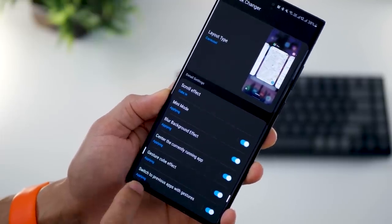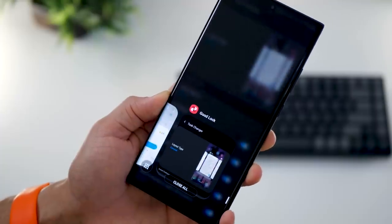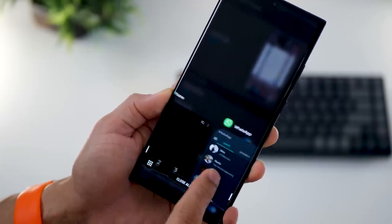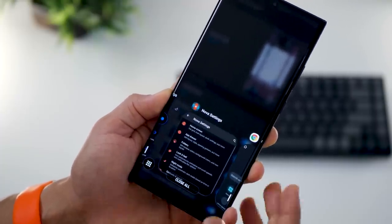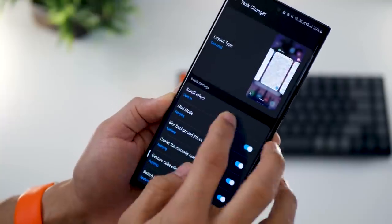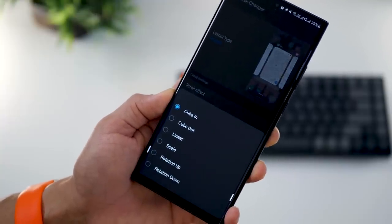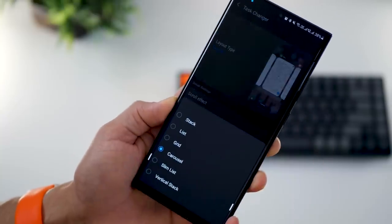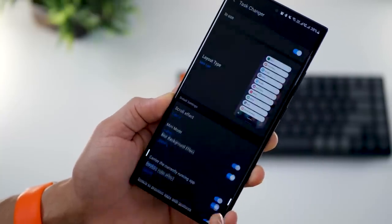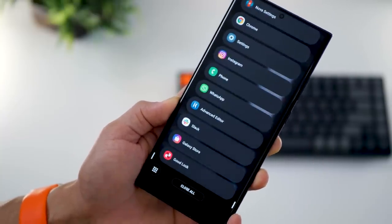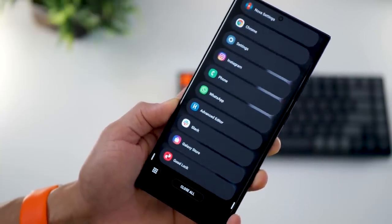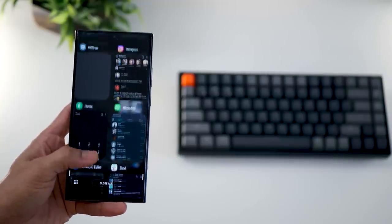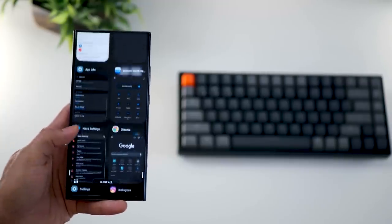Then there's Task Changer, which lets you change the way your recent apps menu looks. You can have a compact mini carousel, change the scrolling effect, or change the layout type itself — for example, slim list, or maybe a grid is easier for you. It really depends on you, so go ahead and explore.